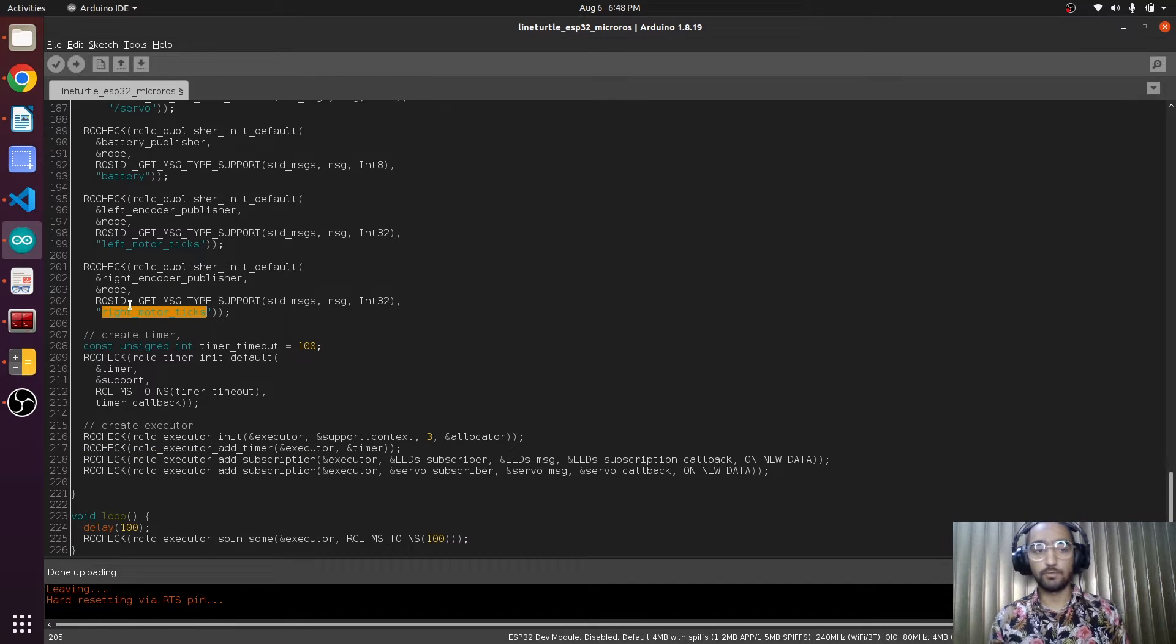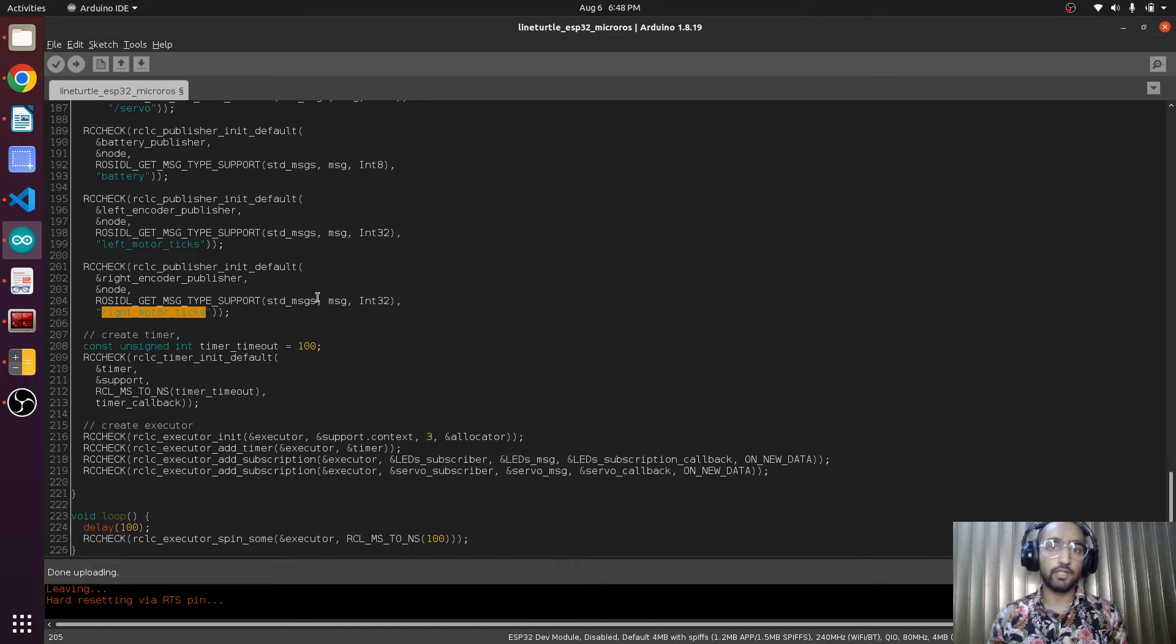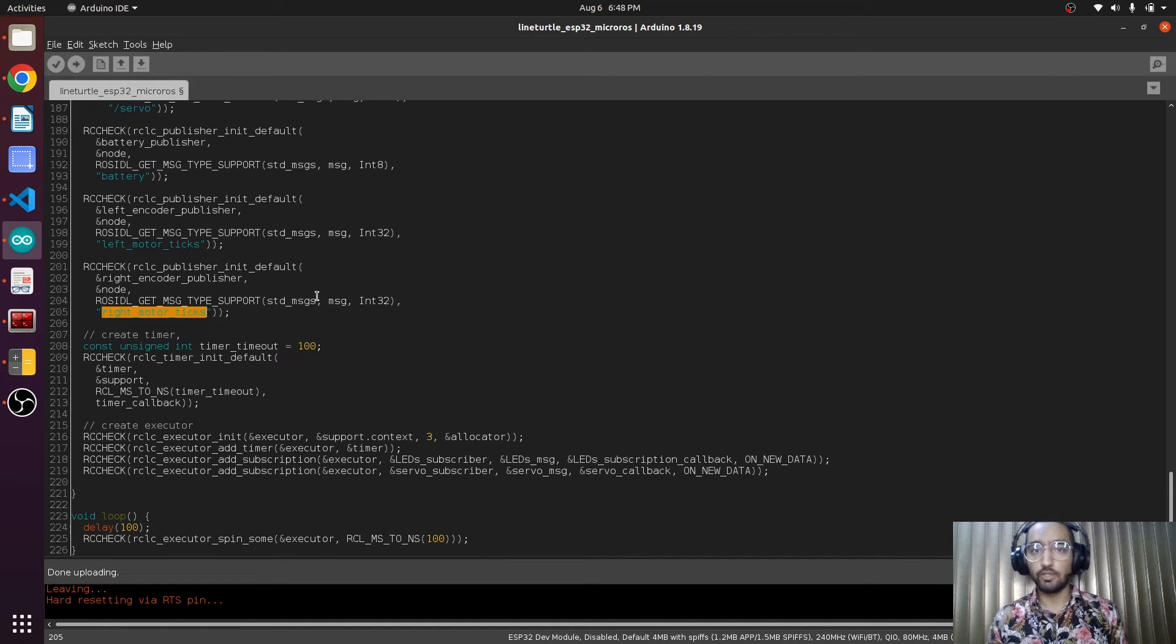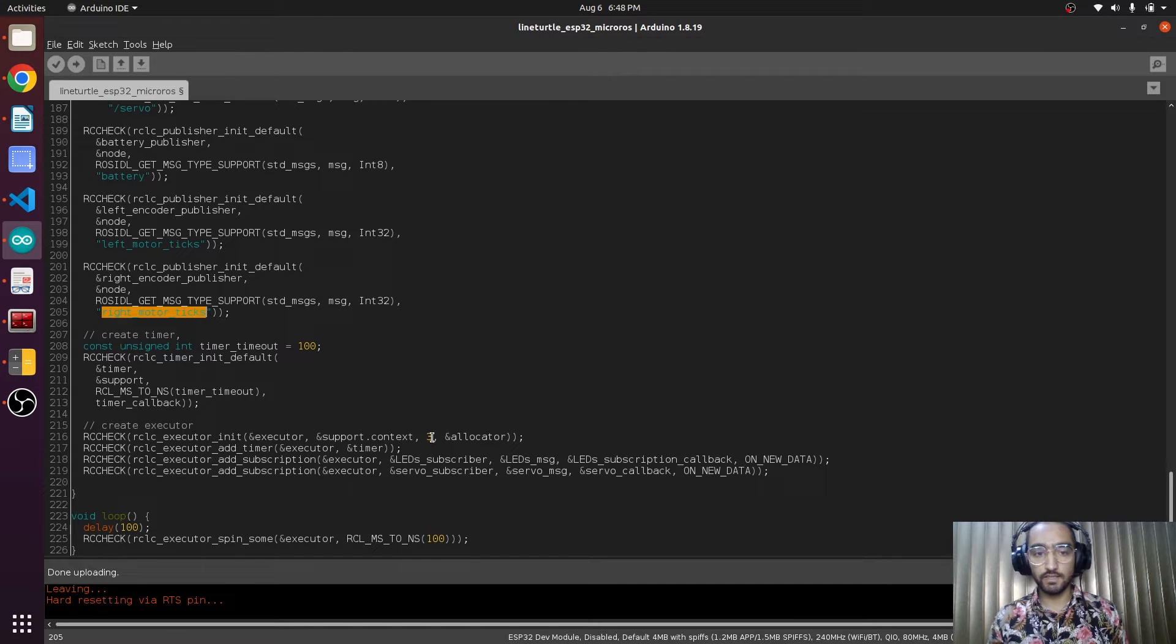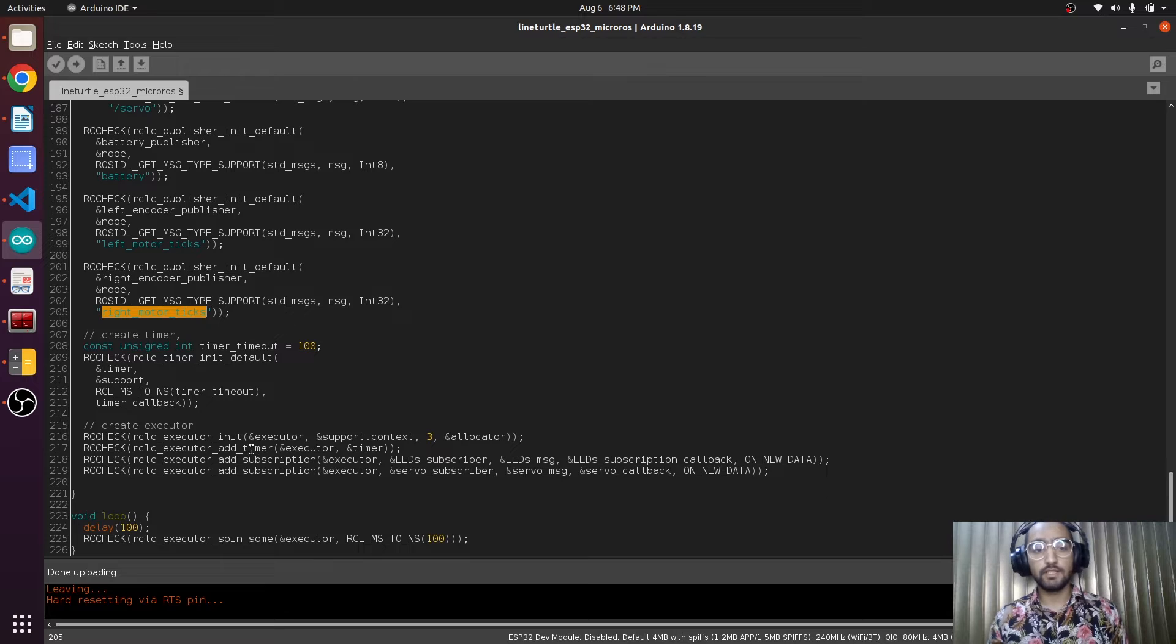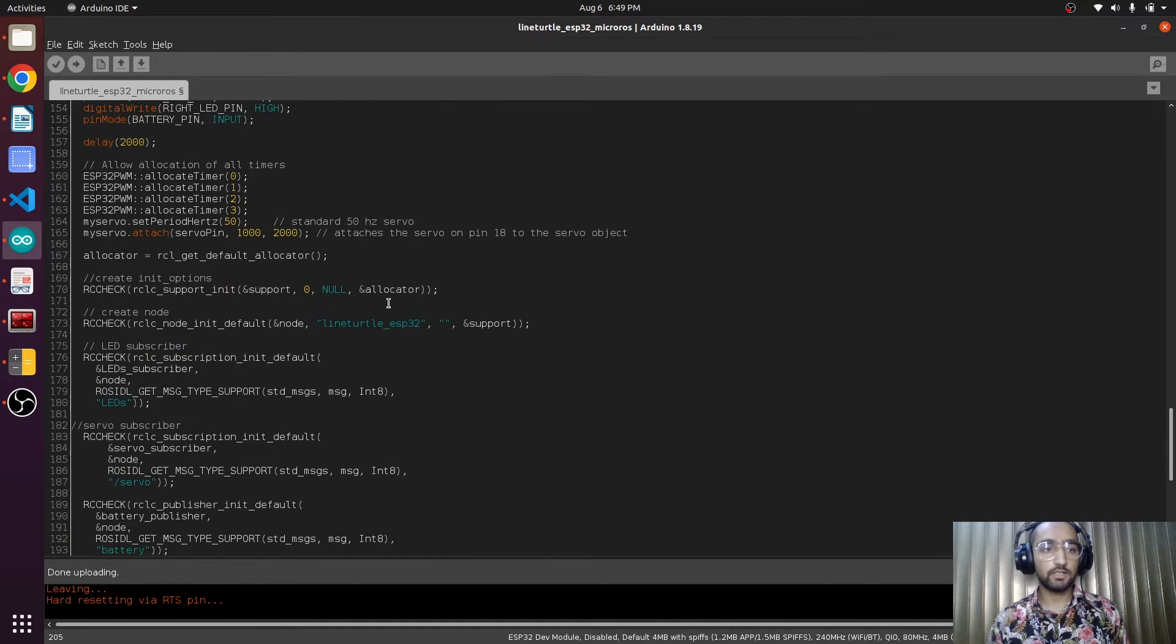Down here we will not need to change anything because these additional publishers will be publishing the value inside the timer callback function. So we will not change any parameter here because we have already set up the timer and the threads will be free again.